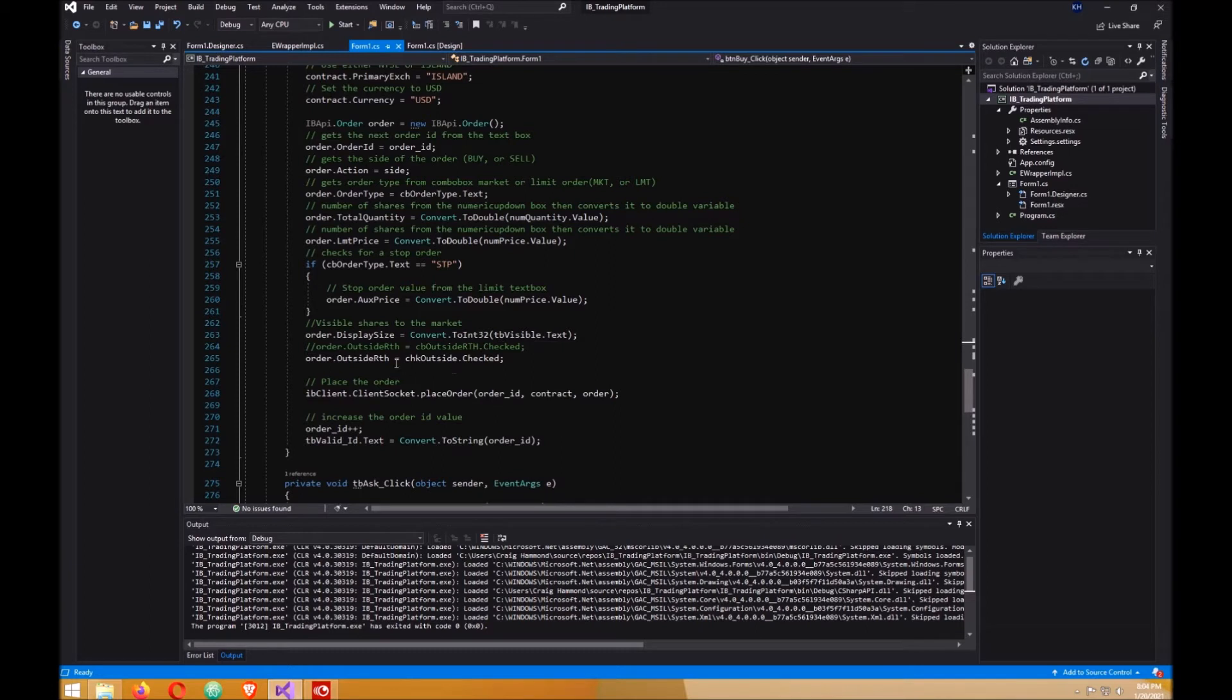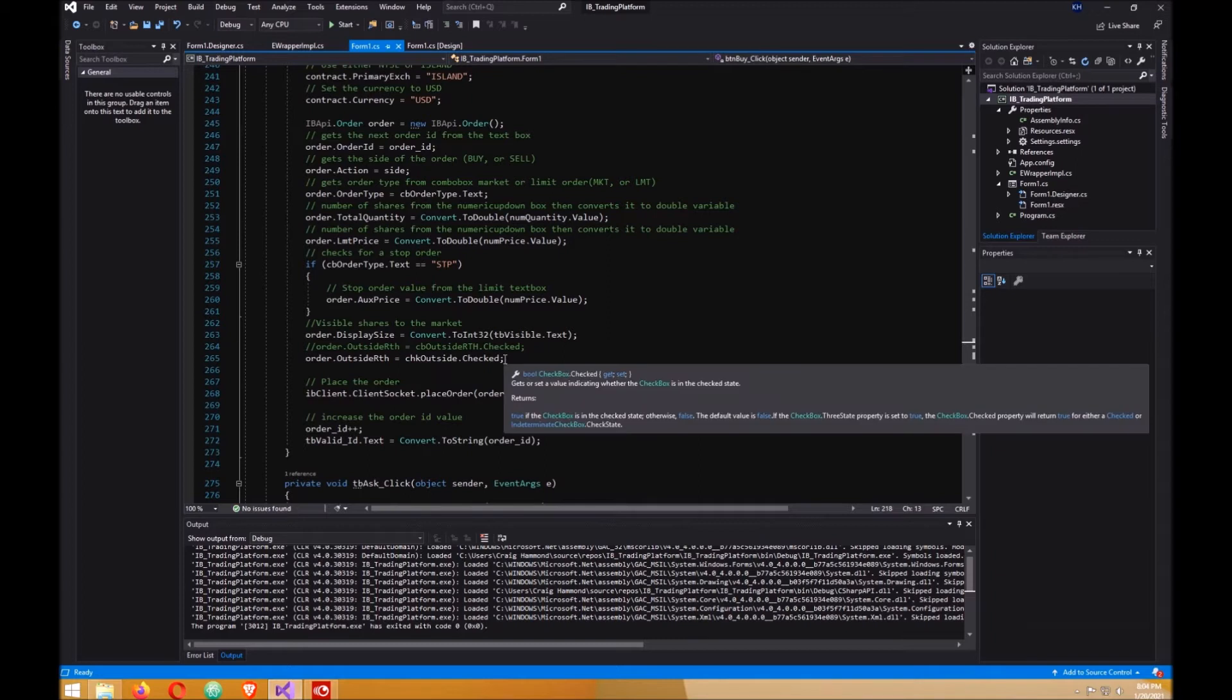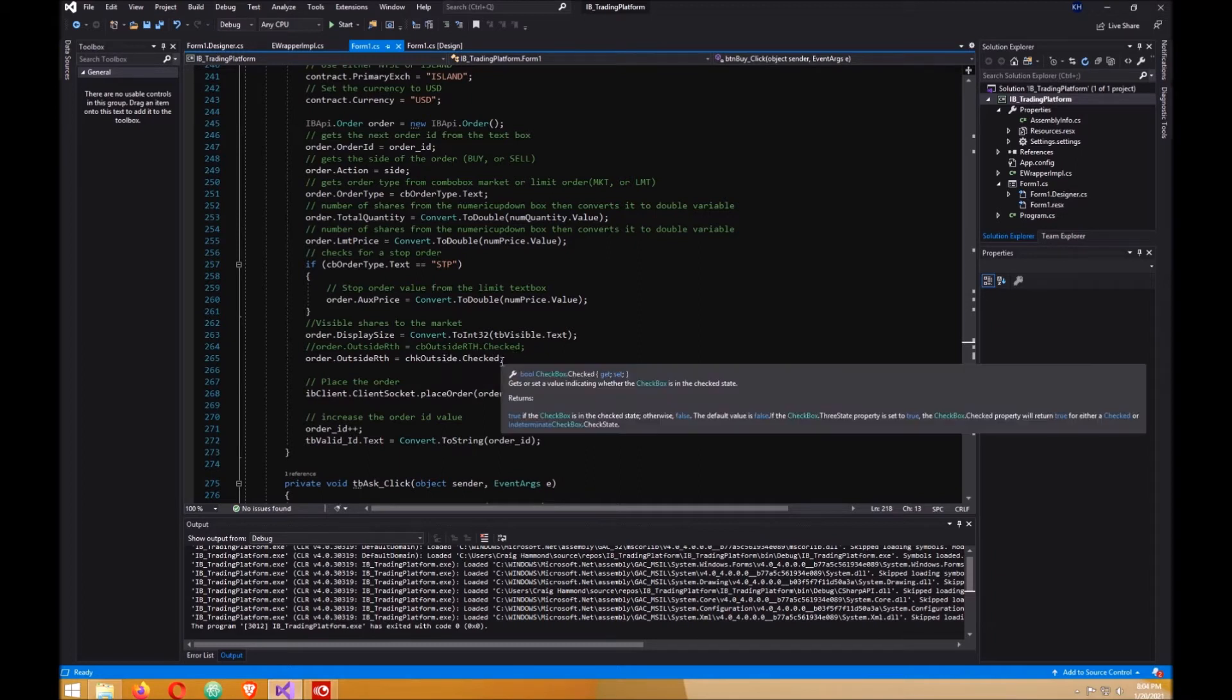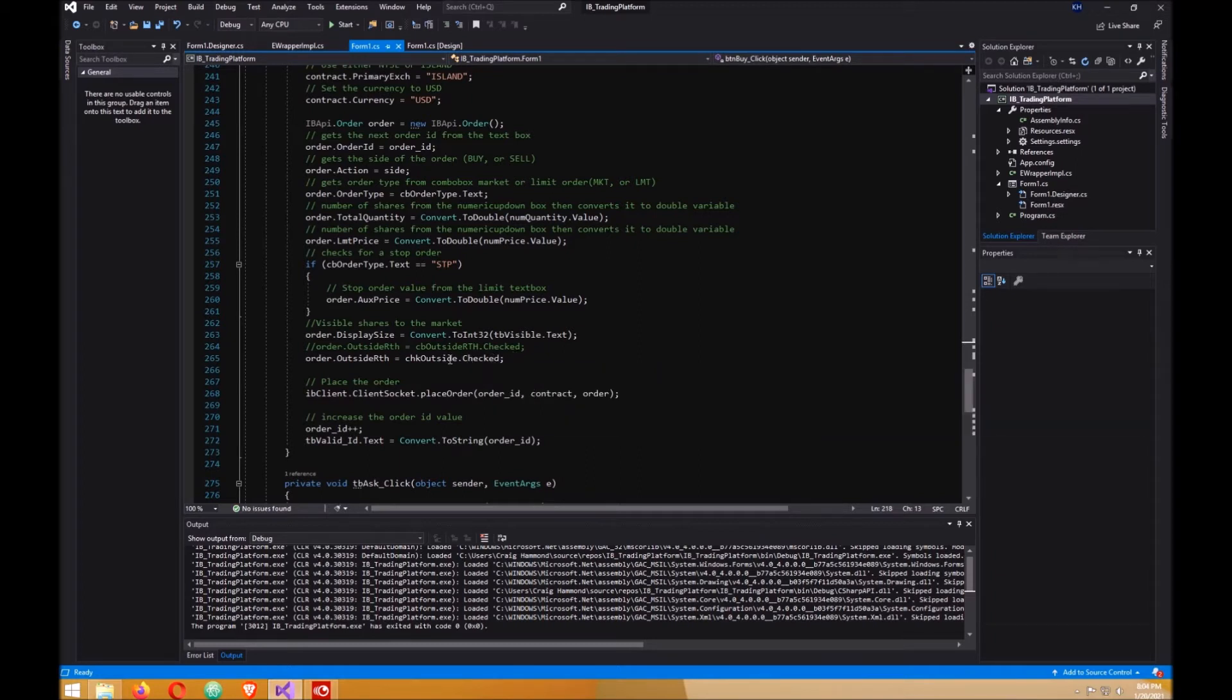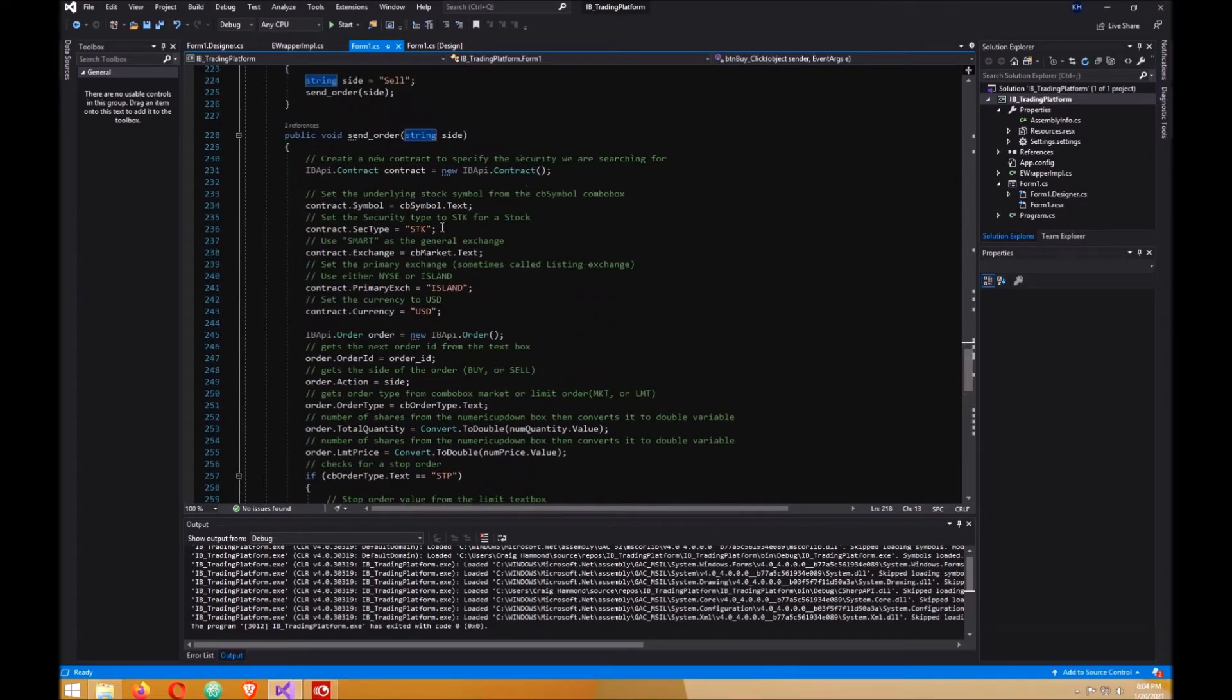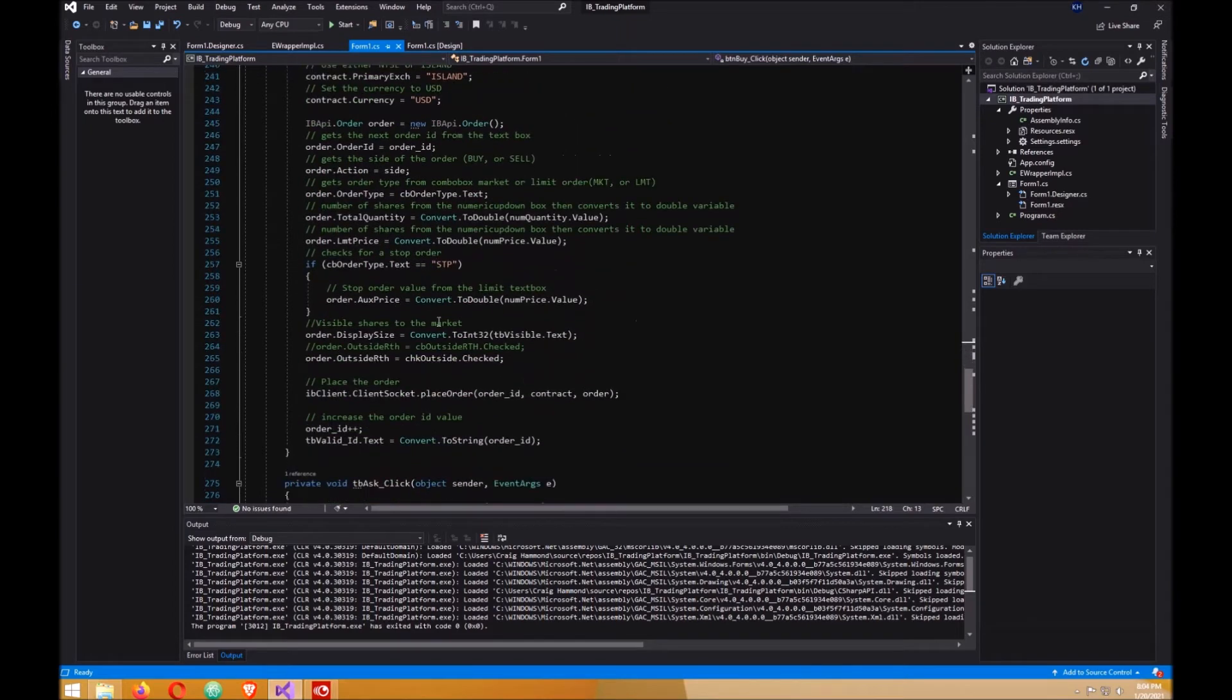This one checks to see if the checkbox is checked or not. If it is checked and you're trading pre-market or after hours, then you can trade. Otherwise, if it's not checked, you can't. But if it's checked or not checked in regular hours it doesn't matter, it'll still work. Then we place the order with the order ID number, the contract that we created up here, and the order which we created here.